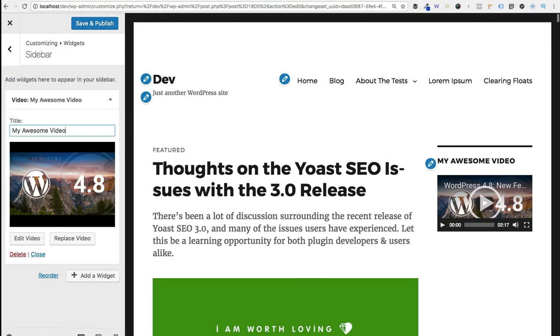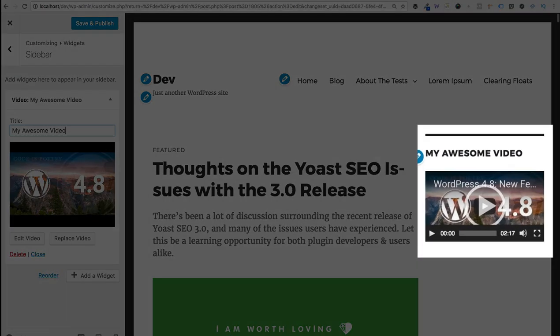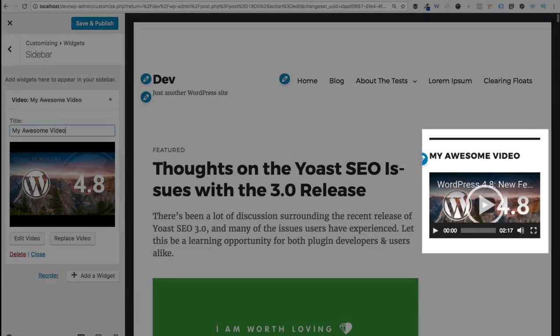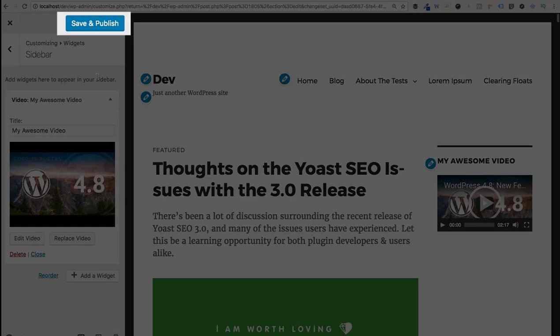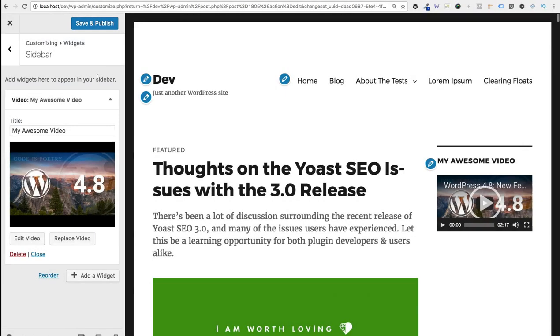And also notice in the customizer that the title shows up right above the video. And the final step just to make everything live is to click the save and publish button.